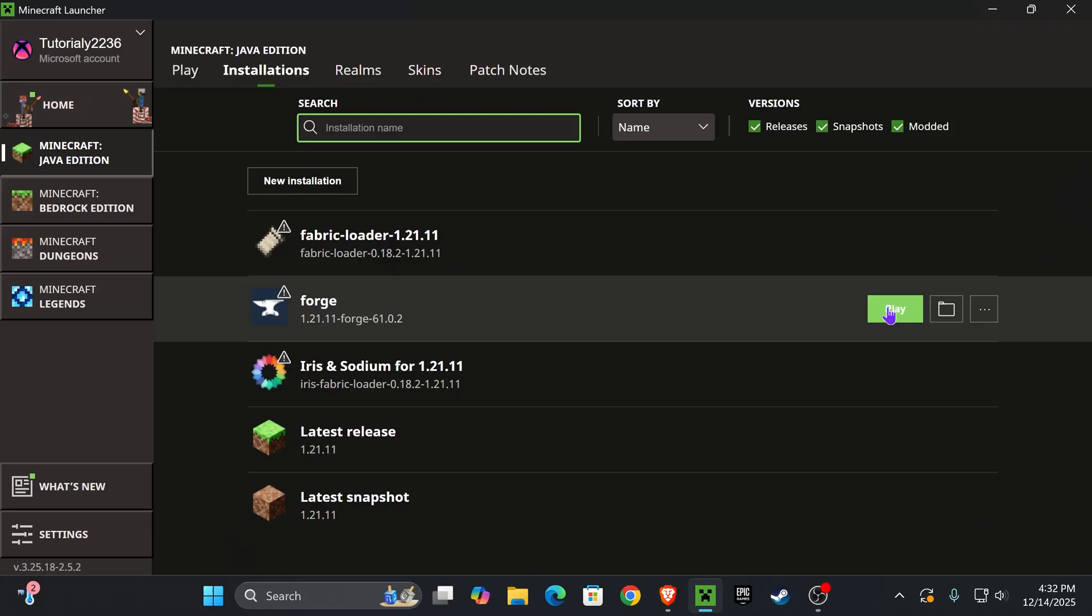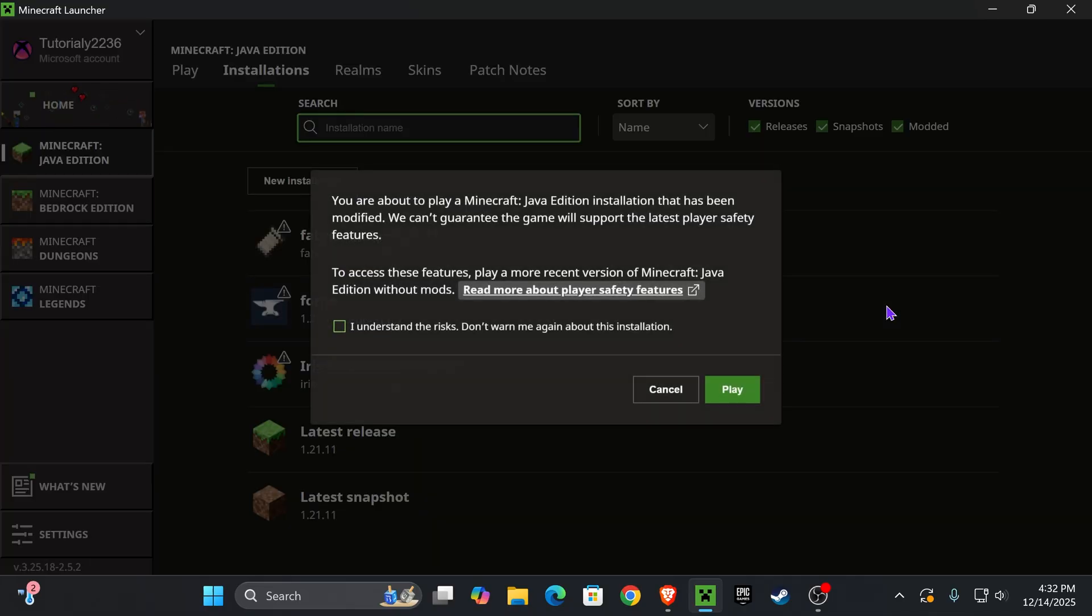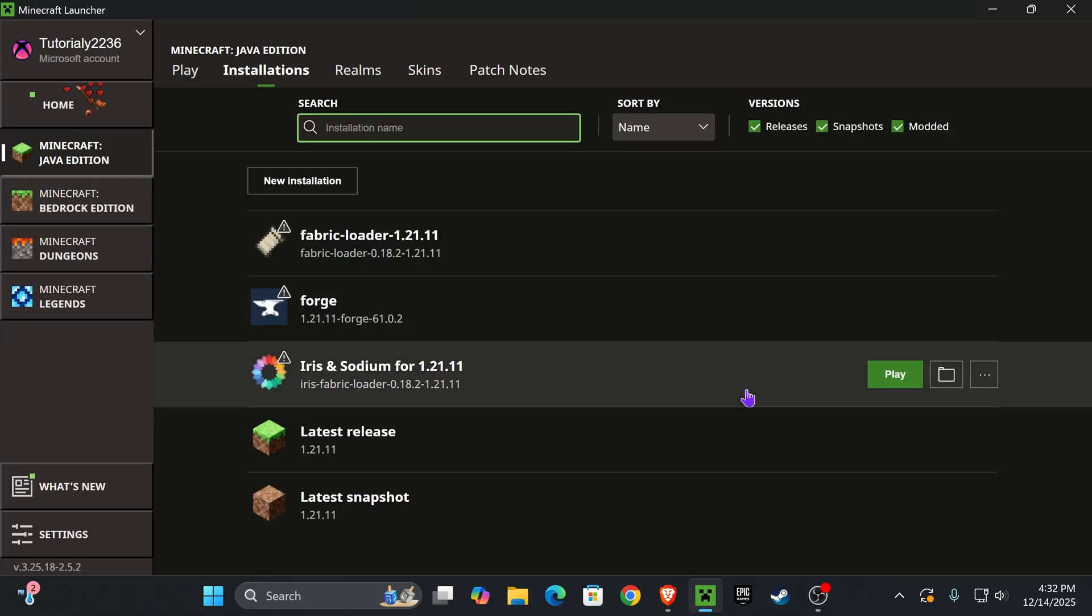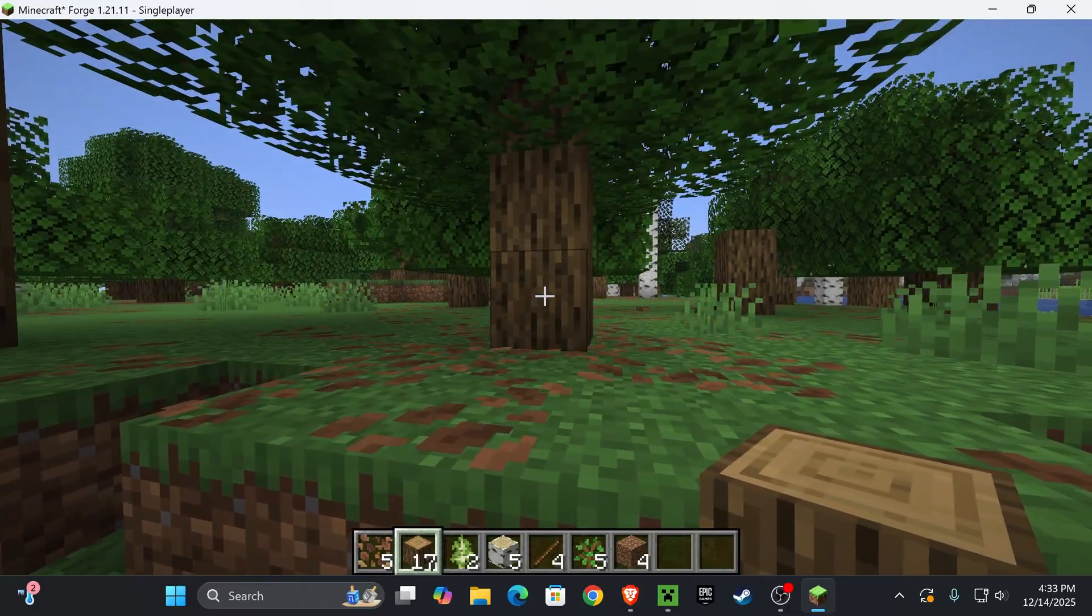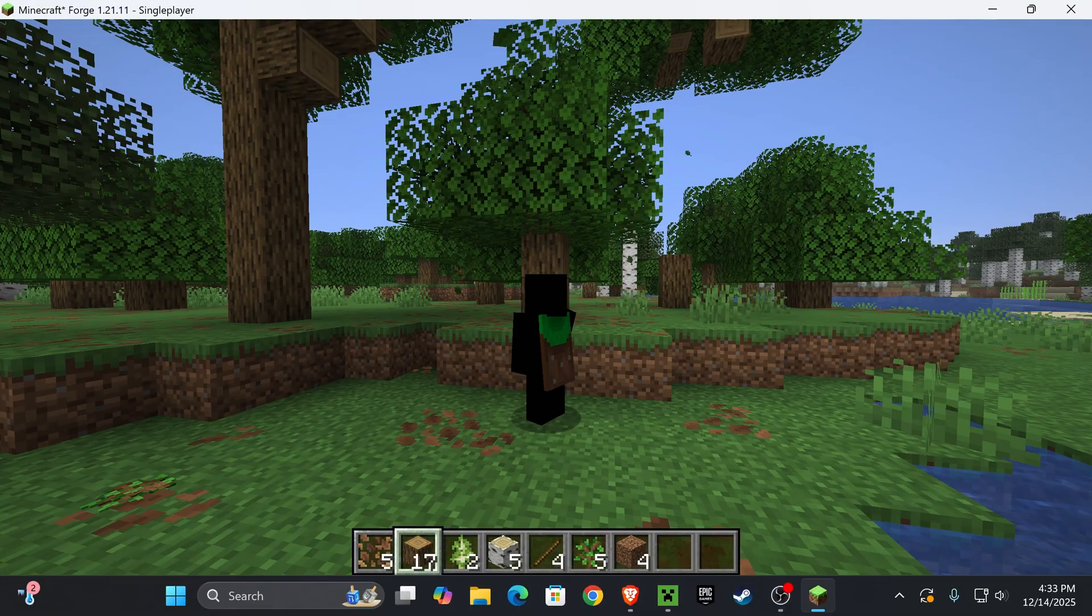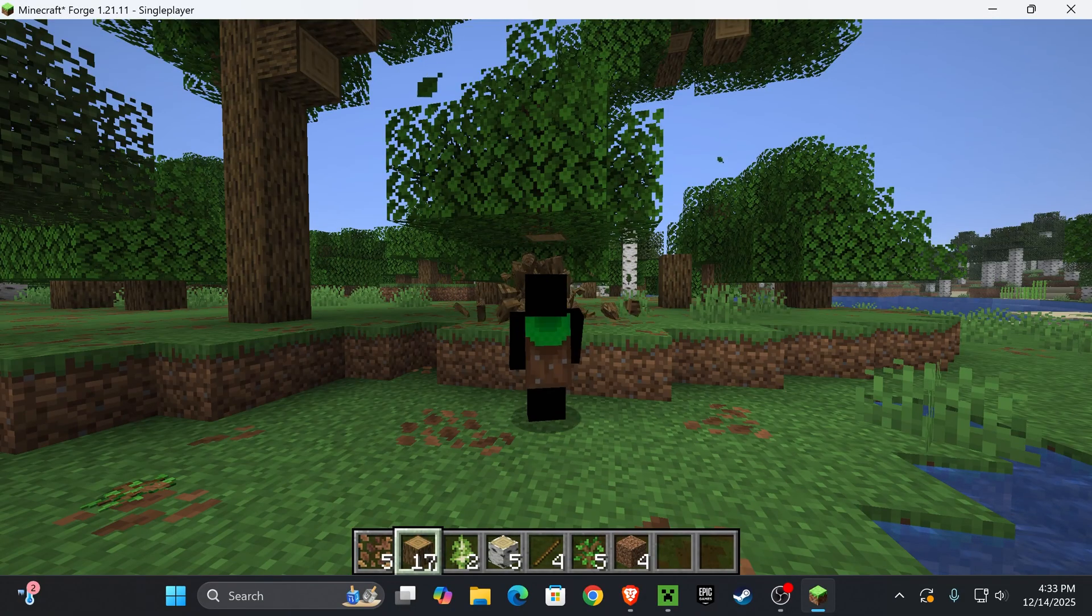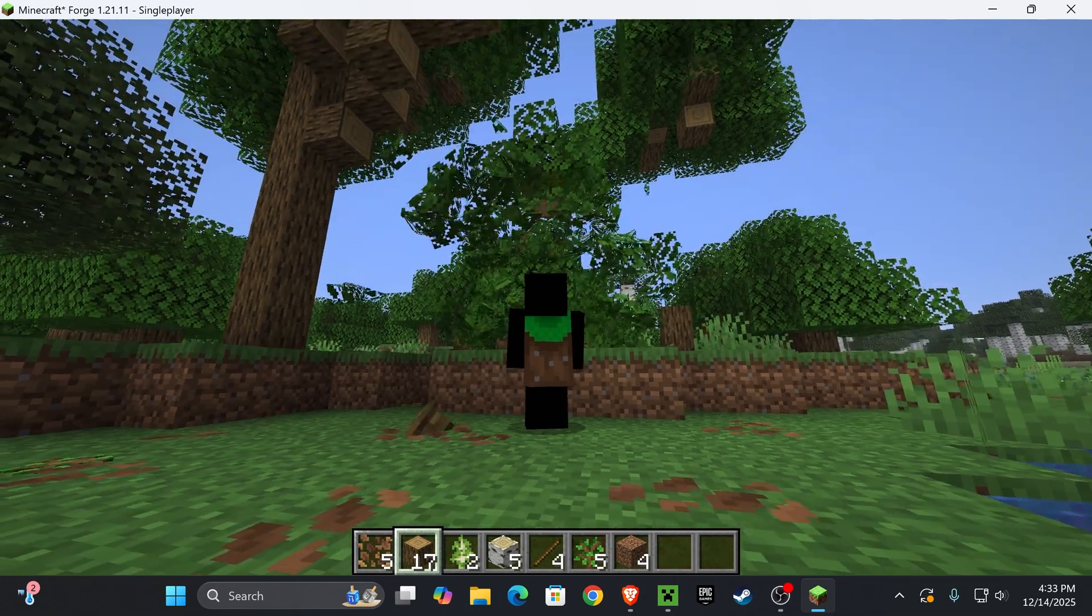You might get this prompt in here. Read through it and if you understand then go ahead and click Play again. Now once inside the game, I'm going to go ahead and break a tree and if it collapses down that means the Physics Mod is working. And as you can see it is working because we have Forge working.